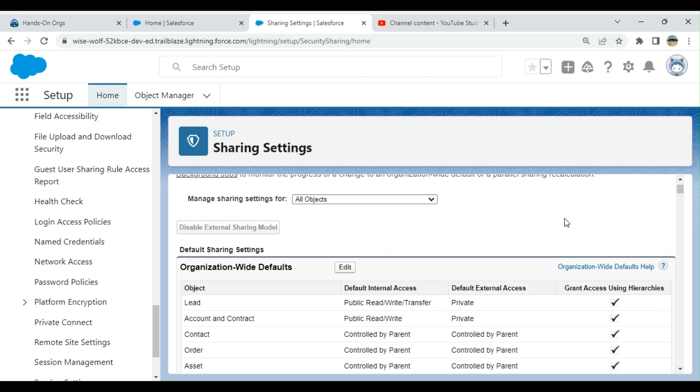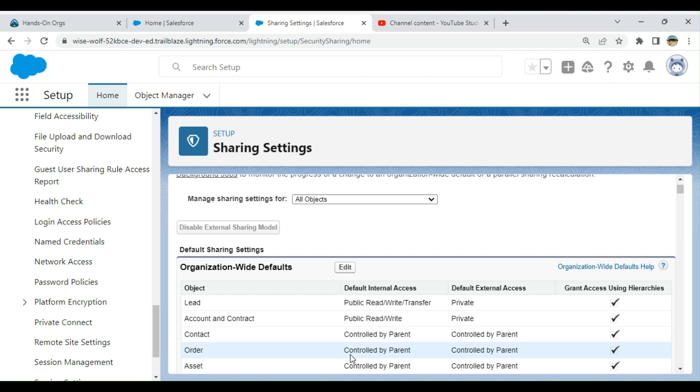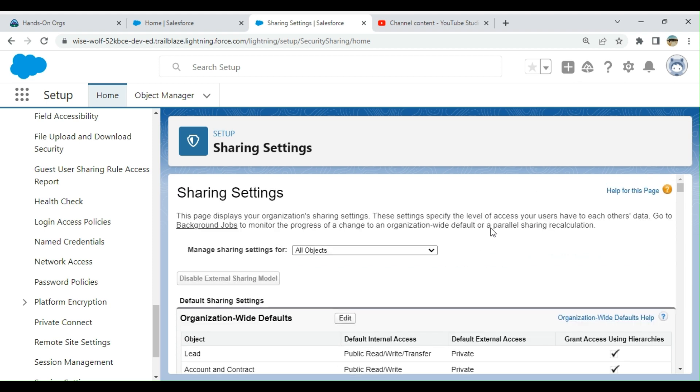If a profile says, for example on the Order object, you don't have access for a profile, that profile doesn't have any access, right? So if the profile says read, then you can open up on records. So sharing settings are for record level.